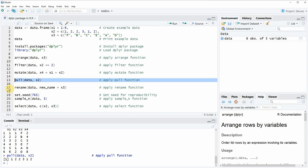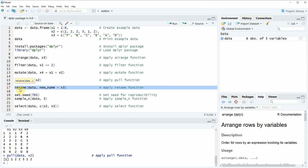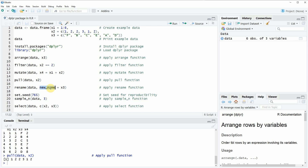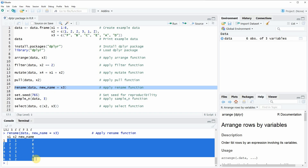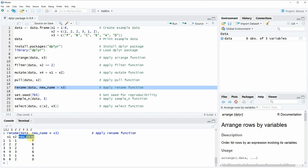In the next example, in line 17, I want to show you how to use the rename function of the dplyr package. The rename function is used to change the names of the columns of our data frame. So in this case, I want to change the name of our column X3 into a new name. If you run this line of code, you can see that this data frame contains exactly the same values as our original data frame, but the variable X3 was renamed to the name 'new_name'.